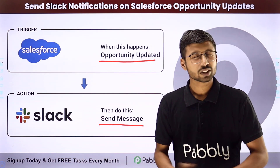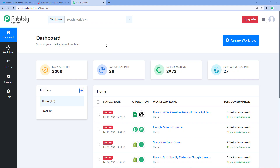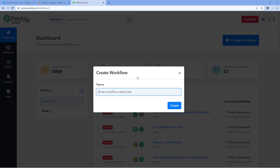To set up this automation, we are on Pabbly Connect's dashboard. You will get a free sign-up link of Pabbly Connect in the description box below, and you can create your free account in just two minutes. After reaching this dashboard, just click on 'Create Workflow' and give this workflow a name. For example, I would like to name our workflow 'Salesforce to Slack,' and then just click on create.